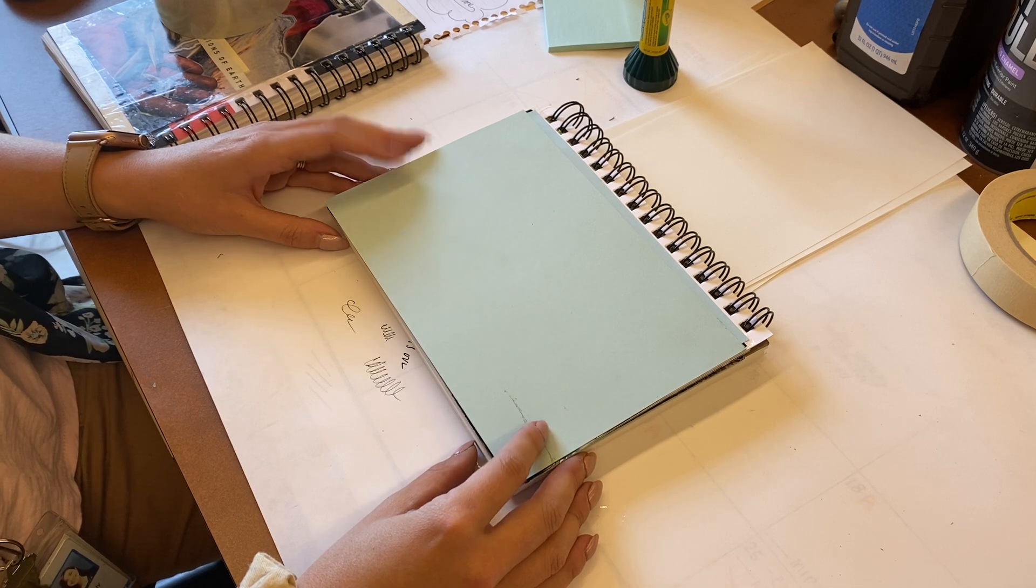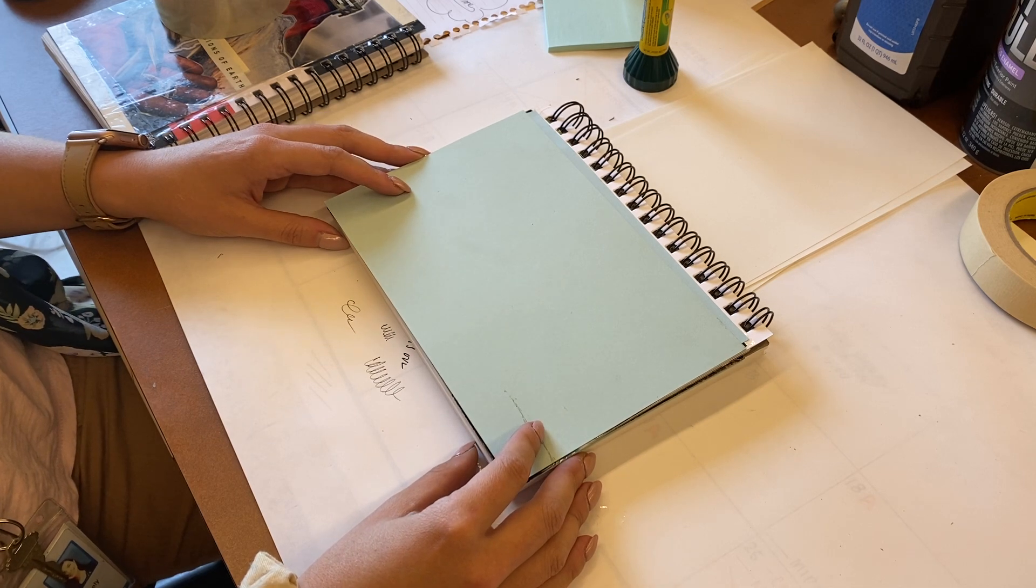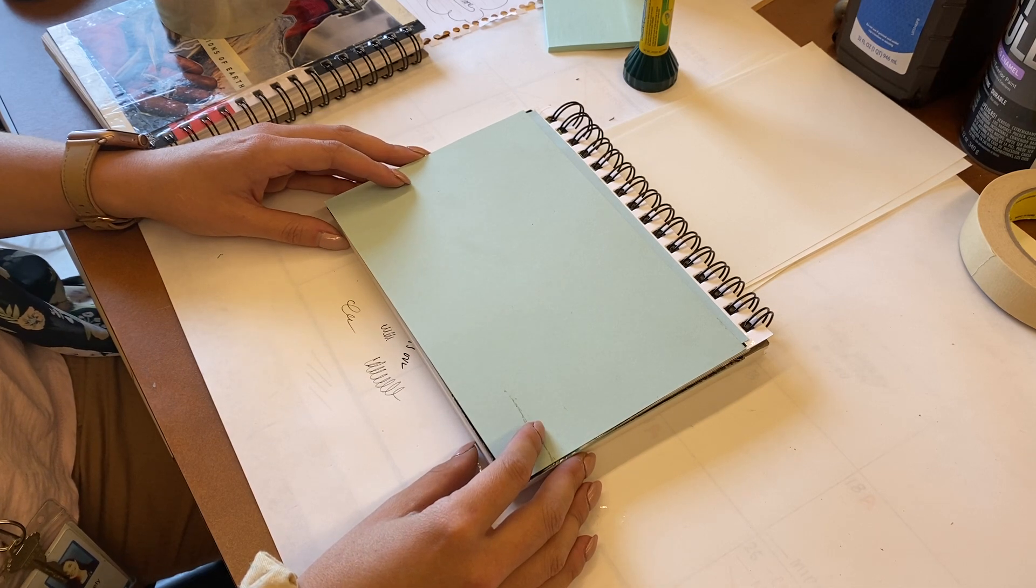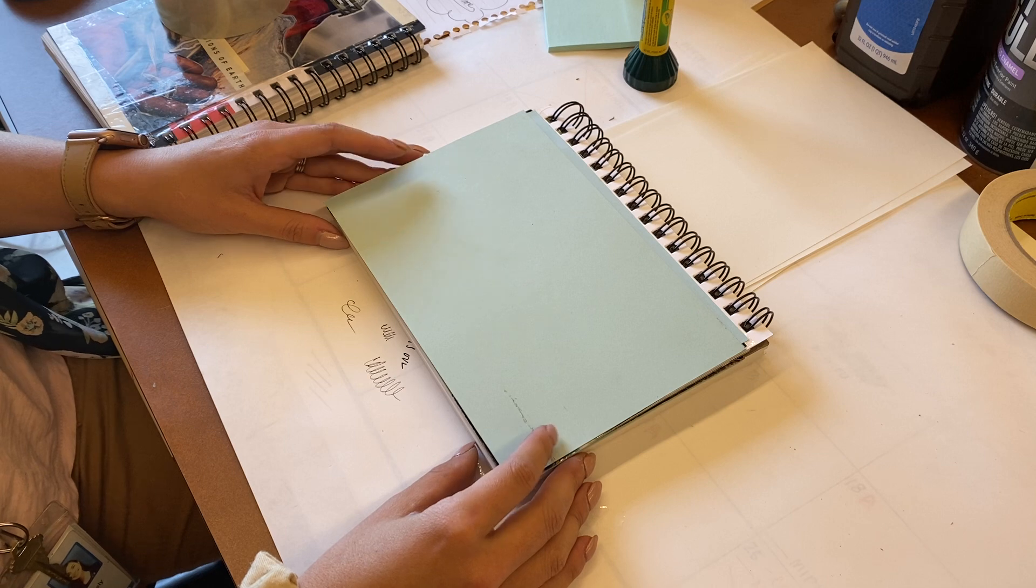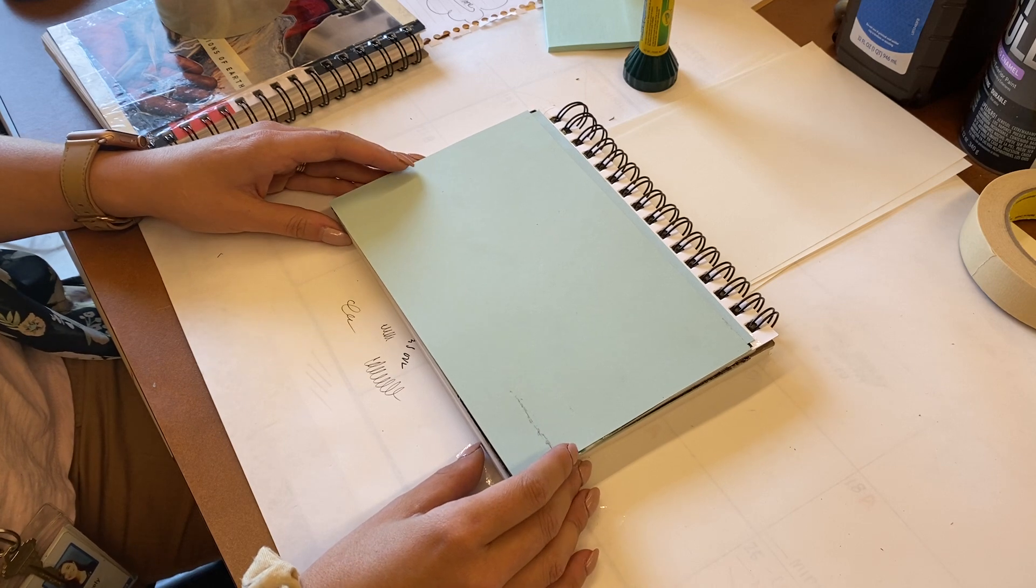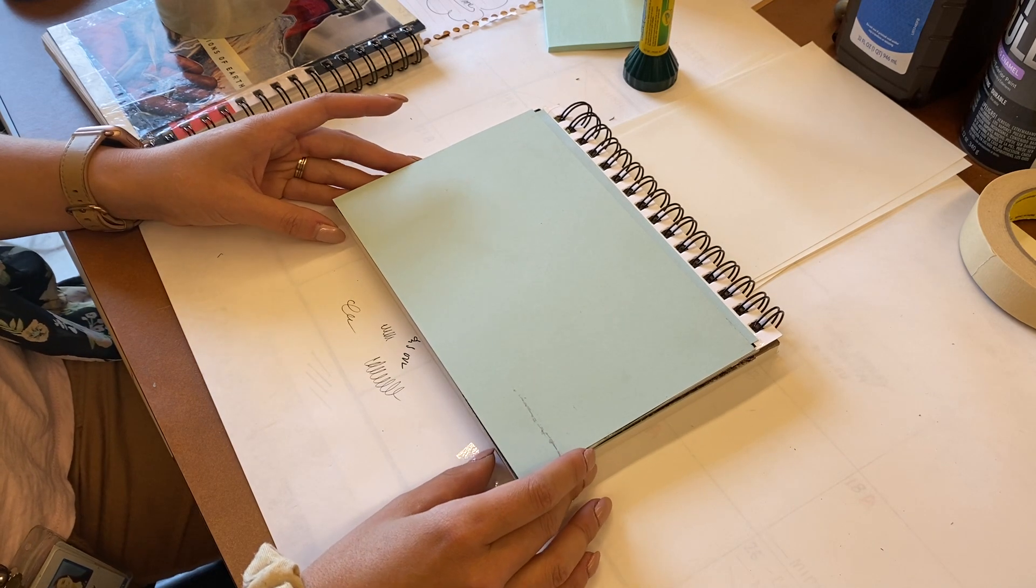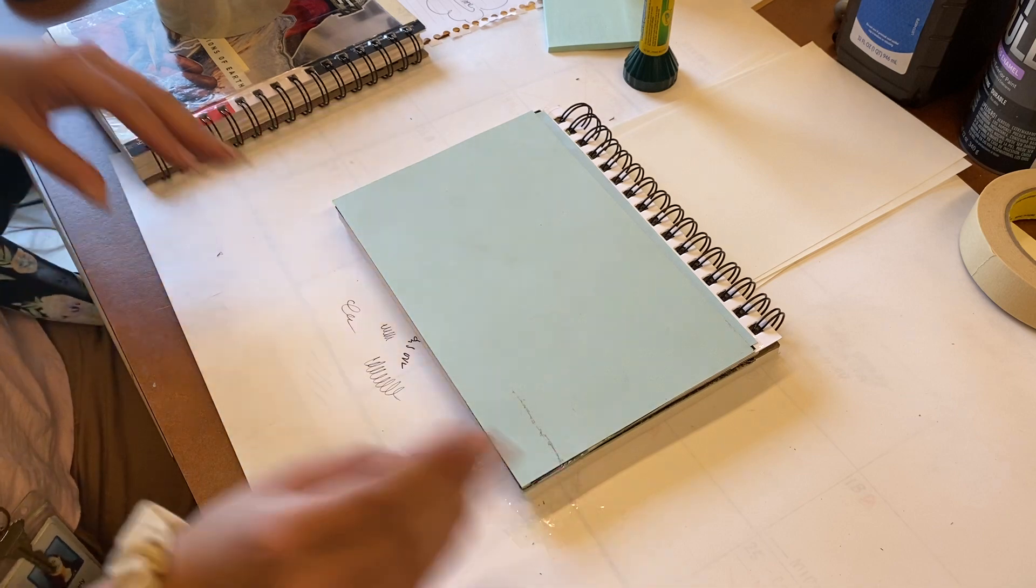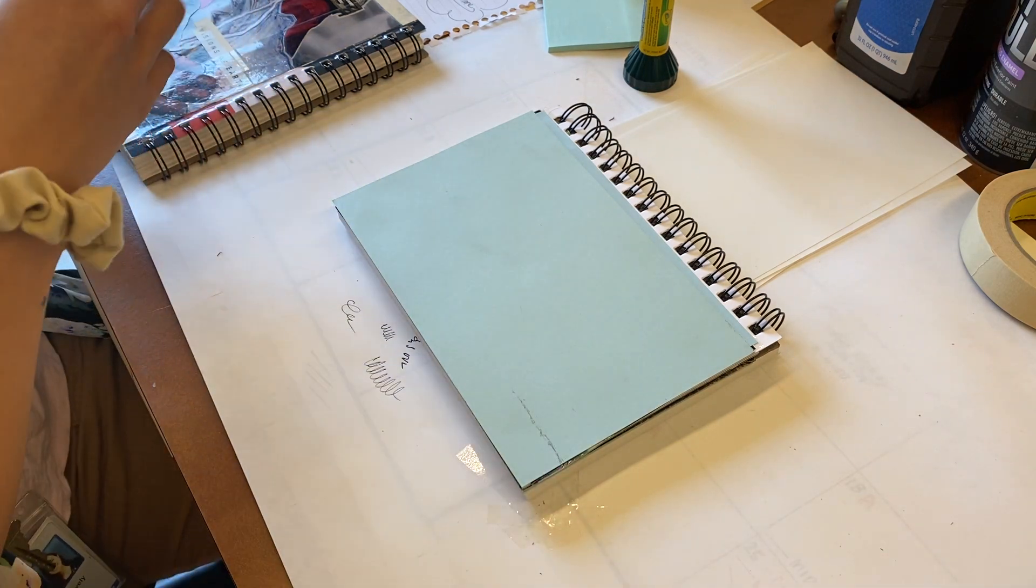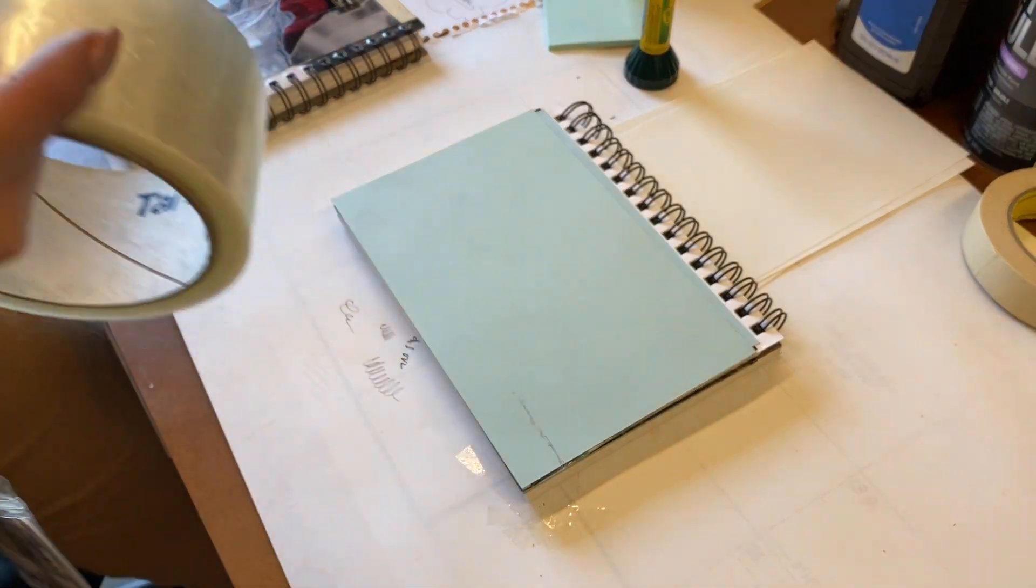Remember your front and back sketchbook collage is due, so whenever you finish it, make sure you submit it. Okay, we're going to do four strips of packing tape, and this is how we're going to do it.